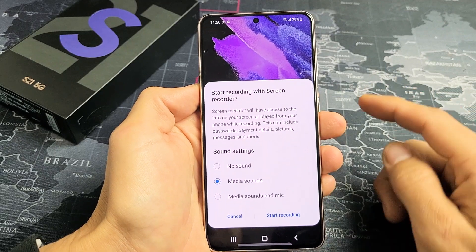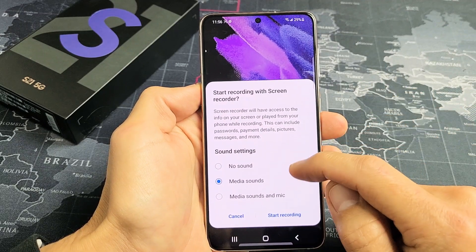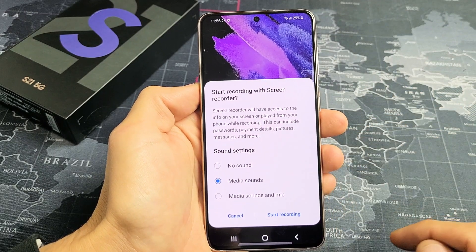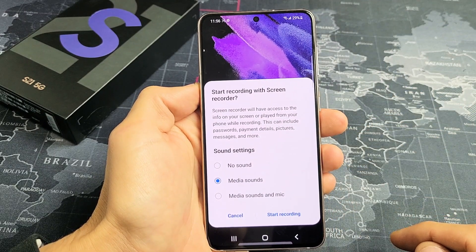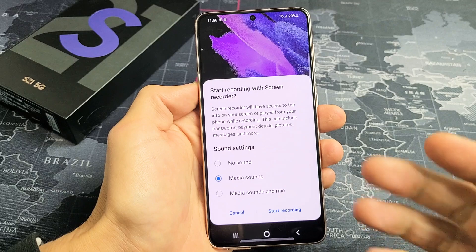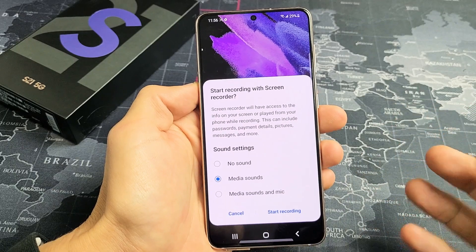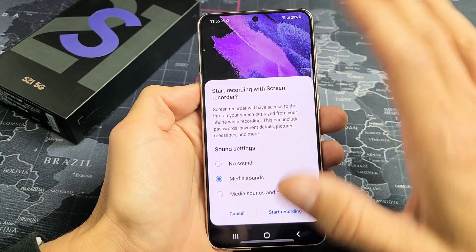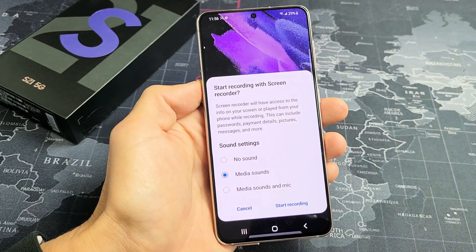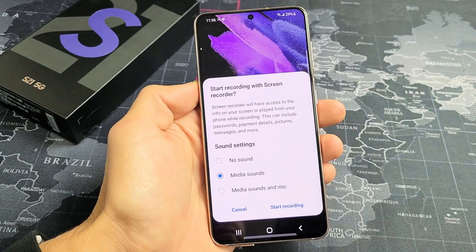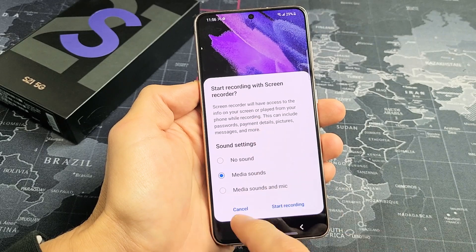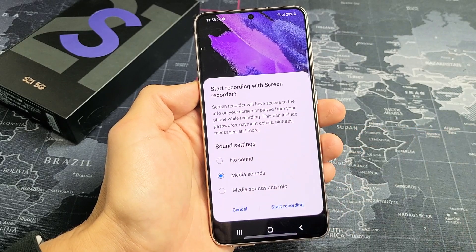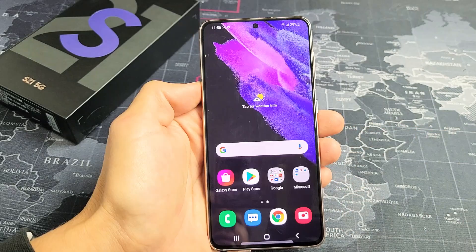I have a Samsung Galaxy S21 here. I want to show you how to use the screen recording feature. It's a built-in screen recorder so you can record a video of whatever is on the screen. We'll go over the settings and I'll give you a quick example as well.